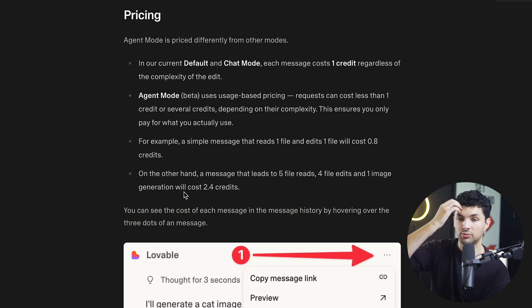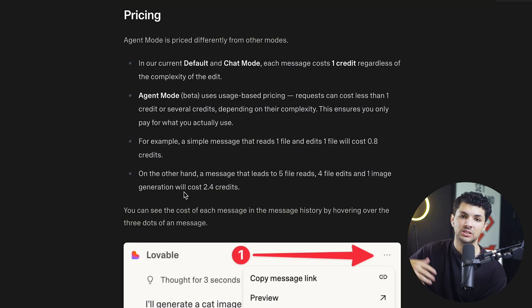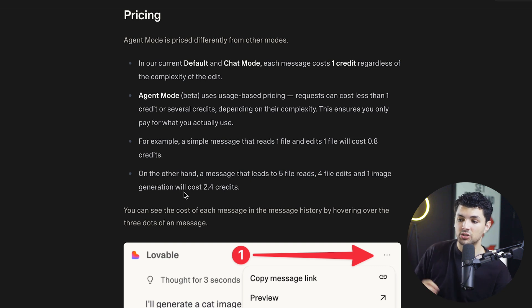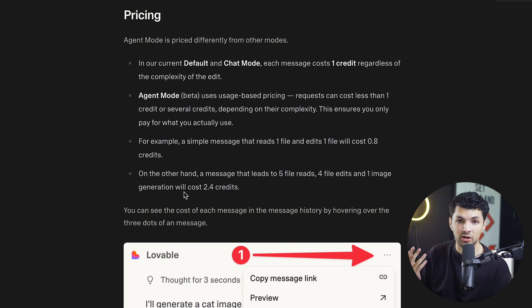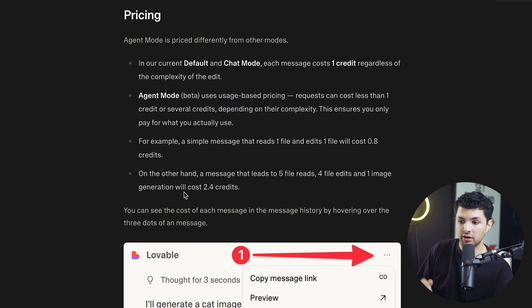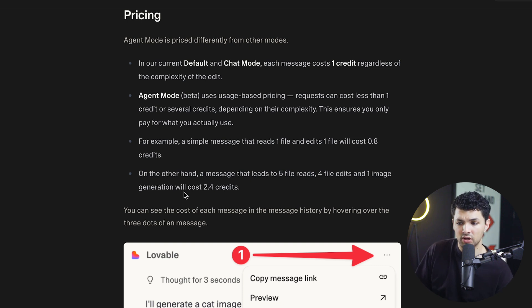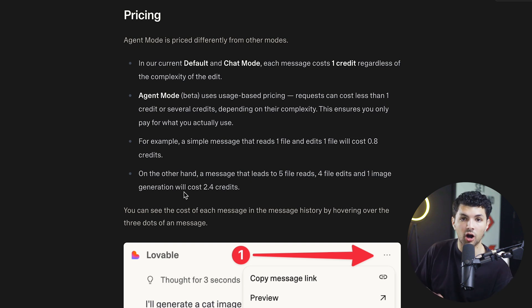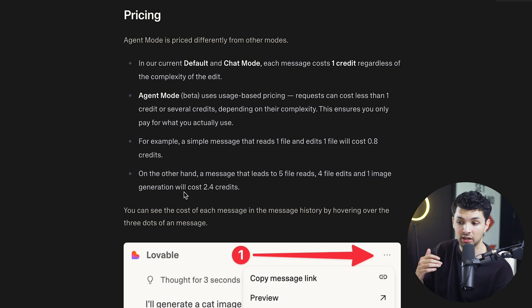When it comes to pricing for agent mode, the default chat pricing is every message that you send is equal to one credit. But with agent mode, it varies. So sometimes if a request that you make on agent mode, if it's very simple, your message can actually cost point something credit. So let's say I make a simple request, it could cost 0.8 credits rather than a full credit. But if you make a more complex request, it could cost up to four or five credits, depending on what we want the agent to do.